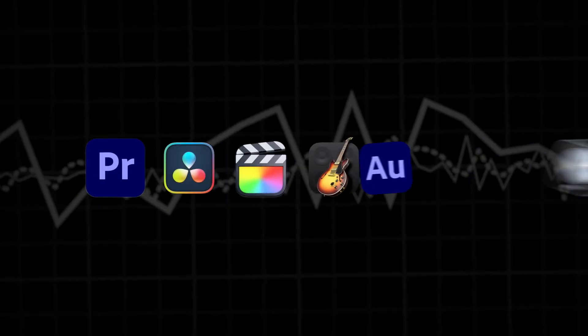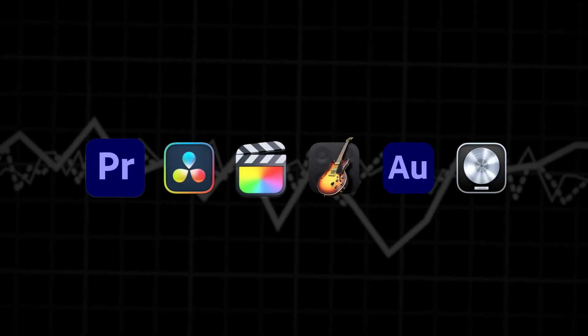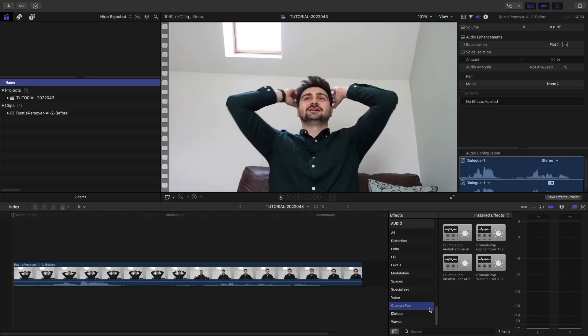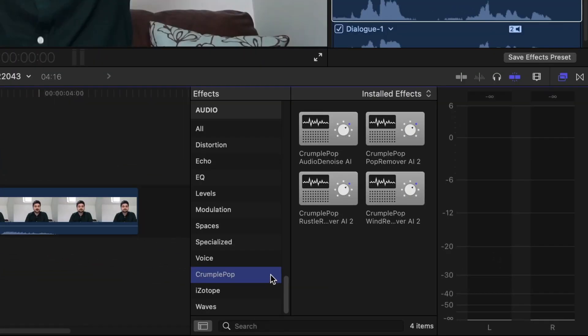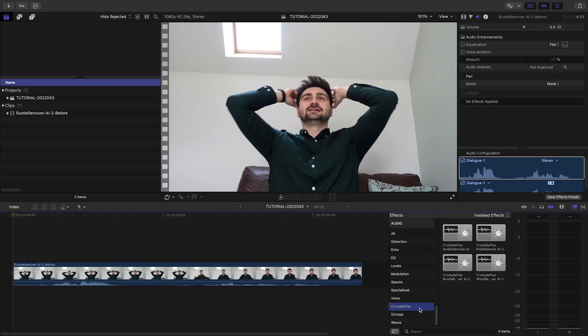Rustle Remover AI works in multiple host applications. For this video, let's take a look at Final Cut Pro. You can find it in the effects browser under Audio, Crumple Pop. I've got a clip on my timeline with some rustling clothing noise in it.